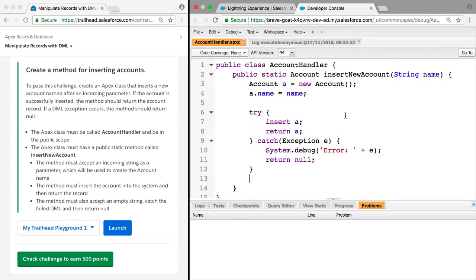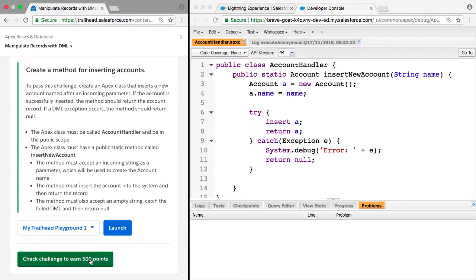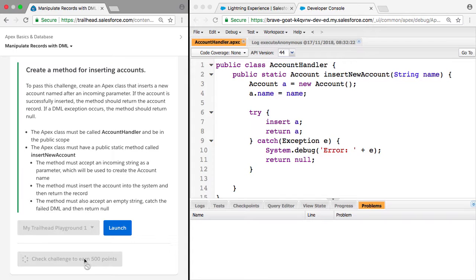You could also test with a string that is valid. Now that we think this is all working, we're going to check the challenge and see if we got it.